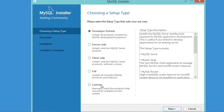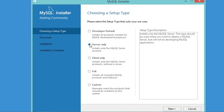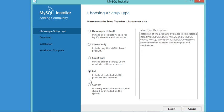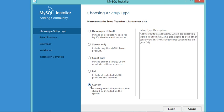Now in this window we have several options for the installation: we can install MySQL for developers, server only, client only, install everything, or customize the installation. We need to install the server because it will save our databases.